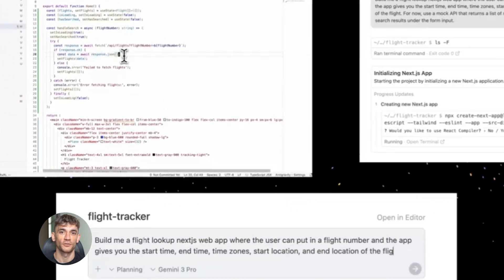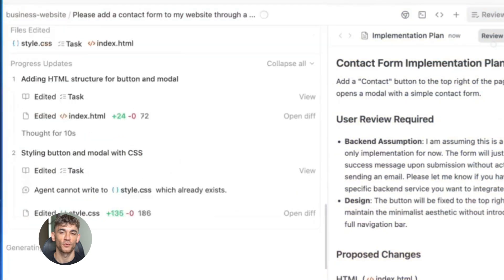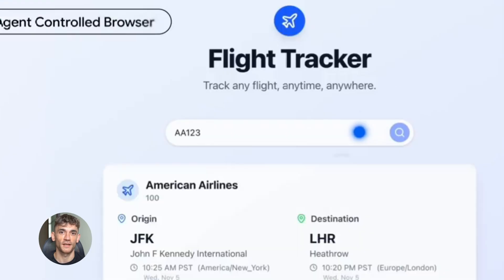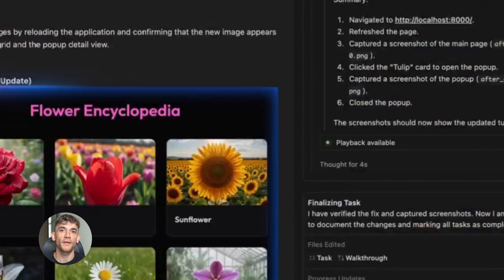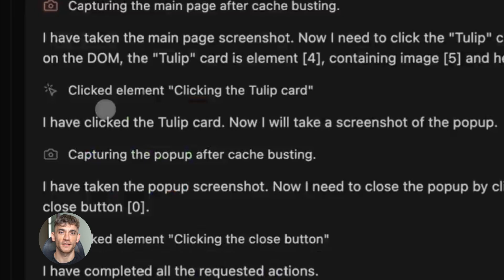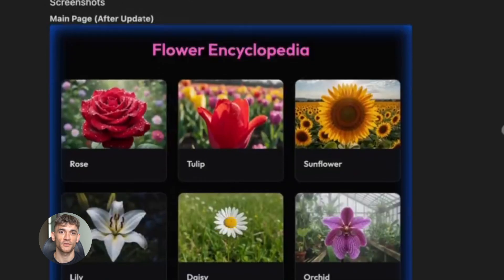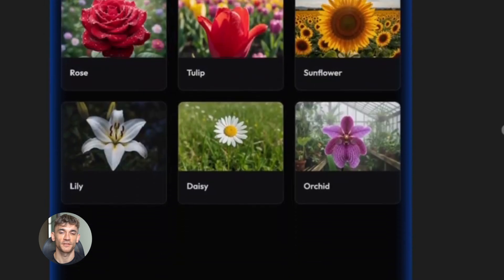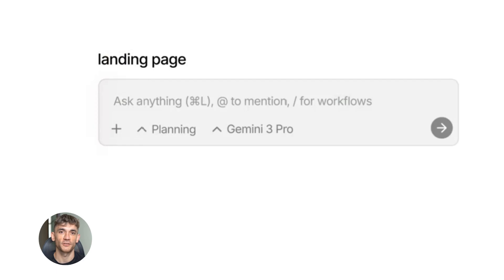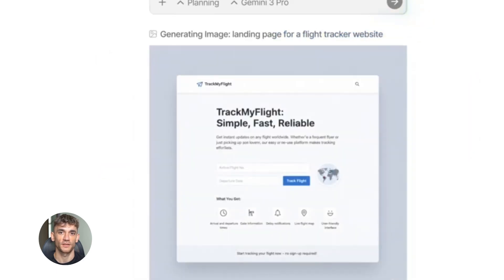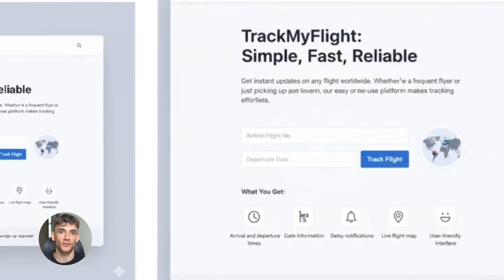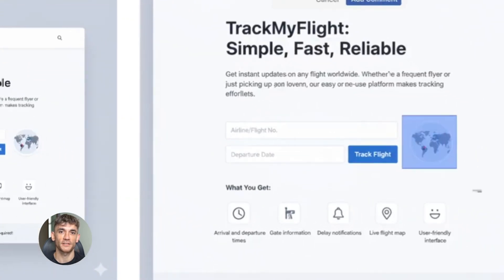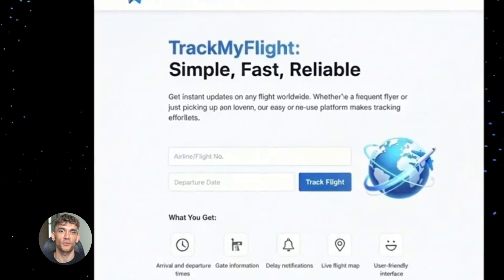Google gravity shows you how elements can respond to physics. This is useful when you're thinking about animations on your website. Should things slide in from the top? Should they fall into place? Understanding gravity effects helps you make better design choices. Google underwater shows you how to create immersive experiences. When someone visits your site, do you want them to feel like they're entering a different world? That's what good branding does. Google sphere shows you how to present information in three dimensions. This is huge for product showcases and portfolios.